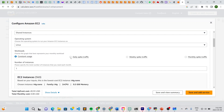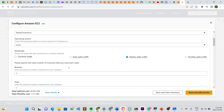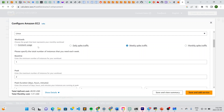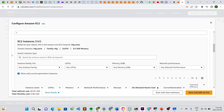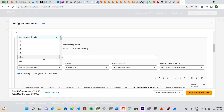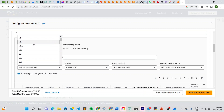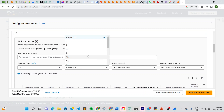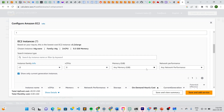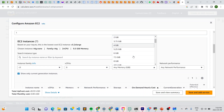You can choose a weekly spike for example, and set the baseline. But if you're not sure, you can choose constant usage since this is simply an estimate. Then go right here and choose the instance type you want. You can choose any instance family, or choose the exact family based on your needs — let's put C5 for example, with 8 CPUs.